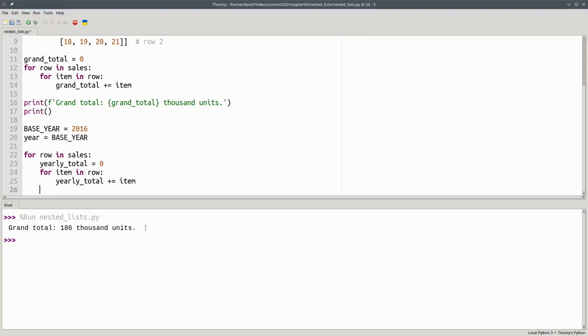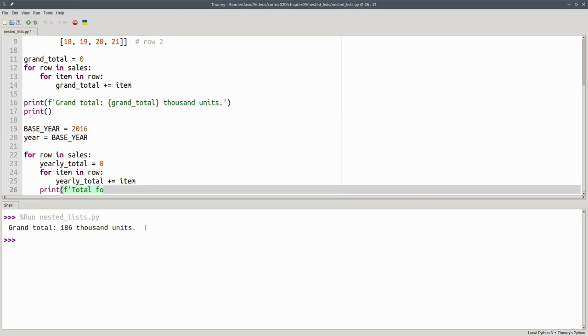After we process a row, we print its results. The total for the year is yearly total 1000 units.